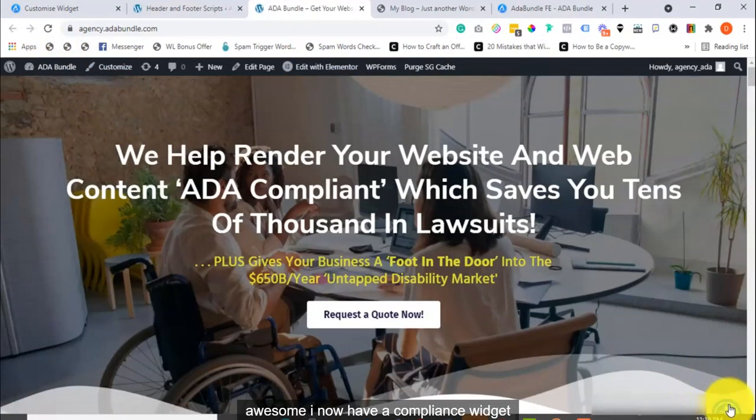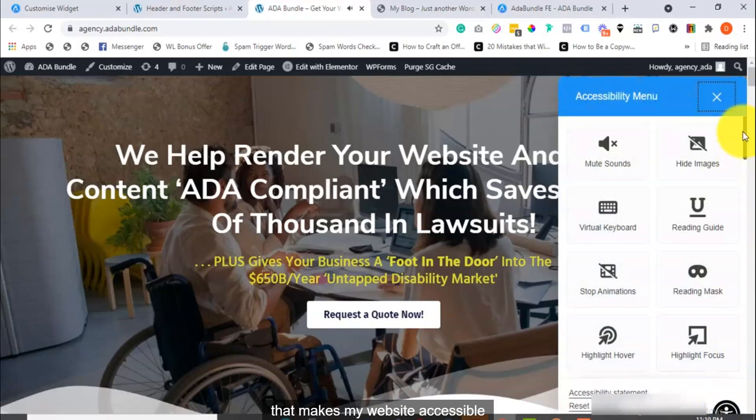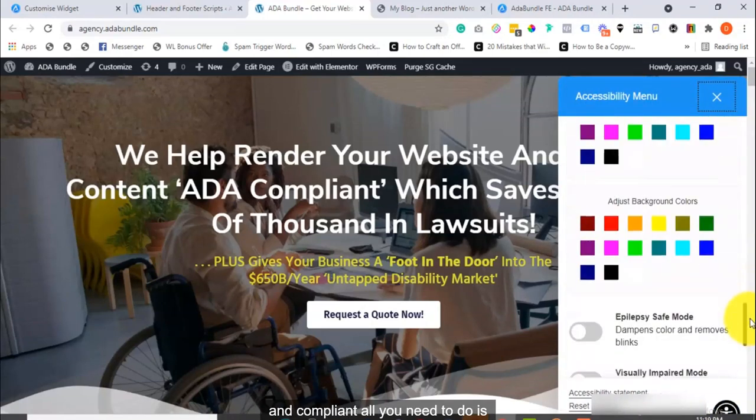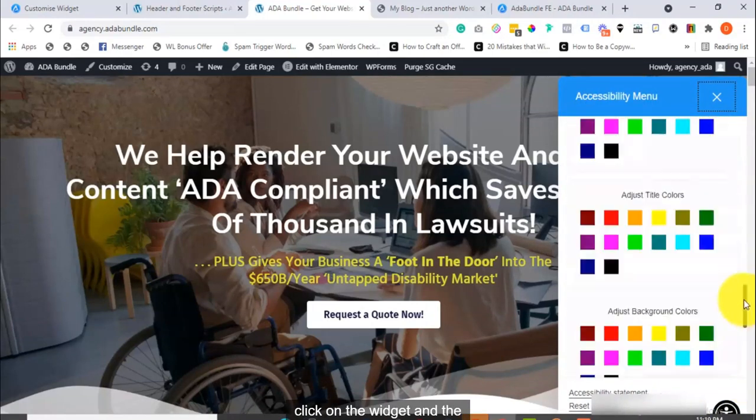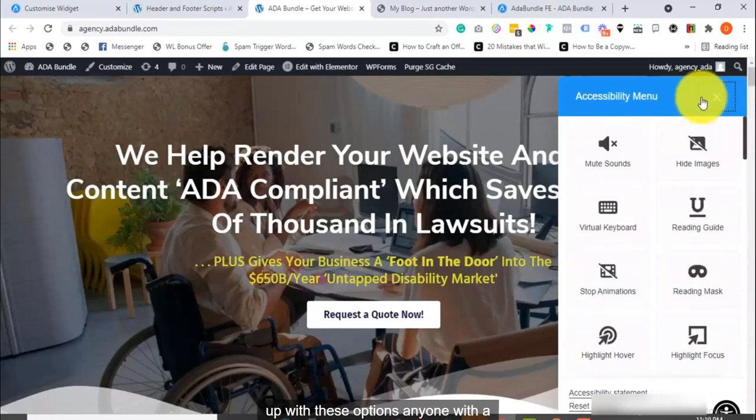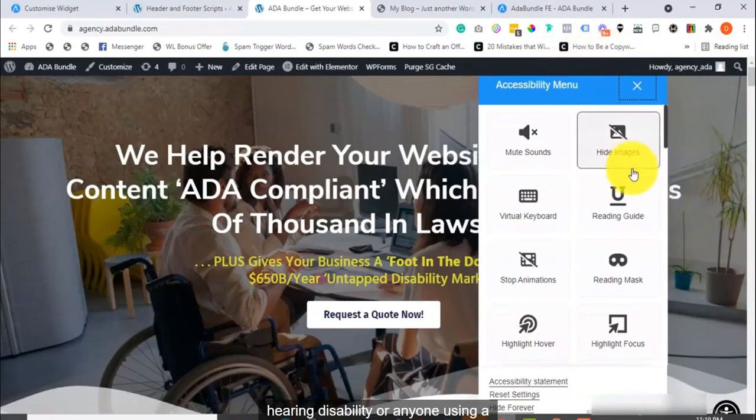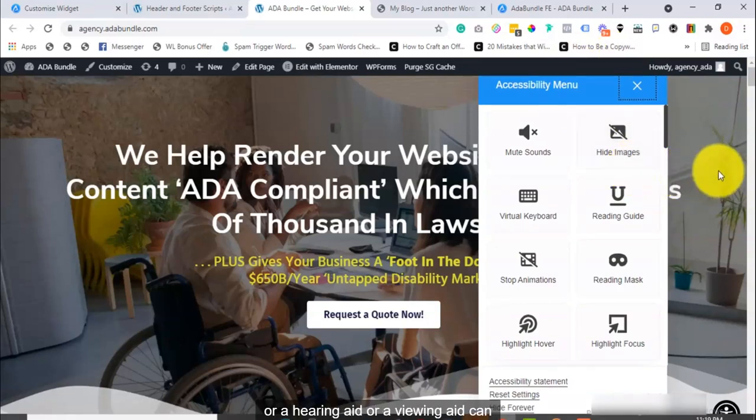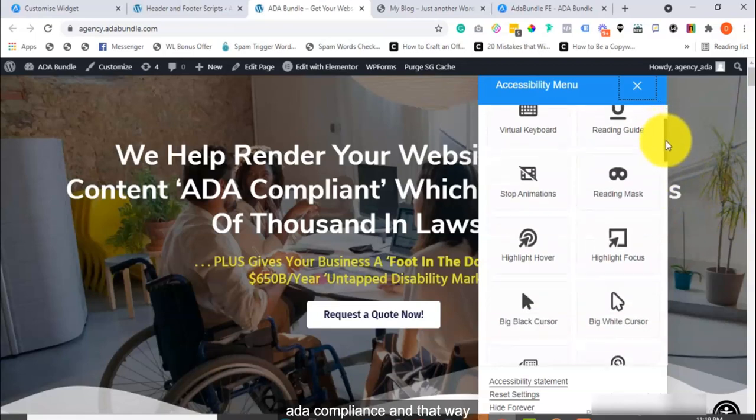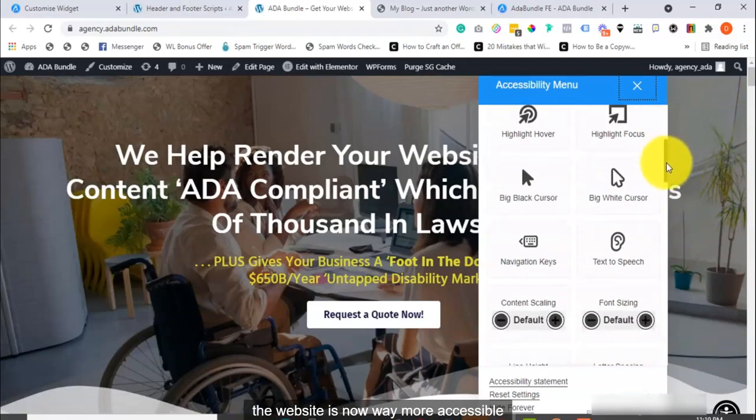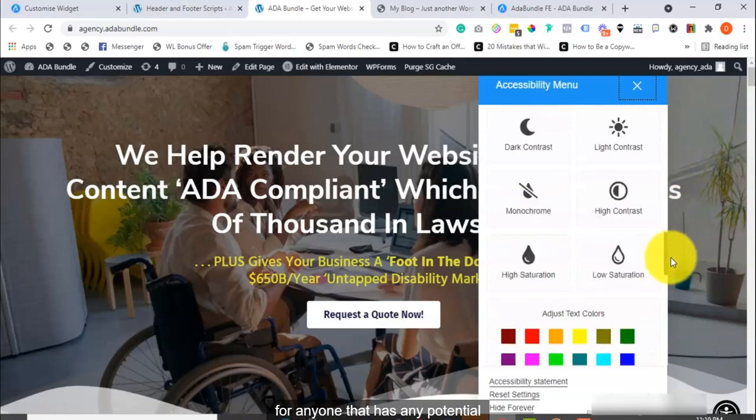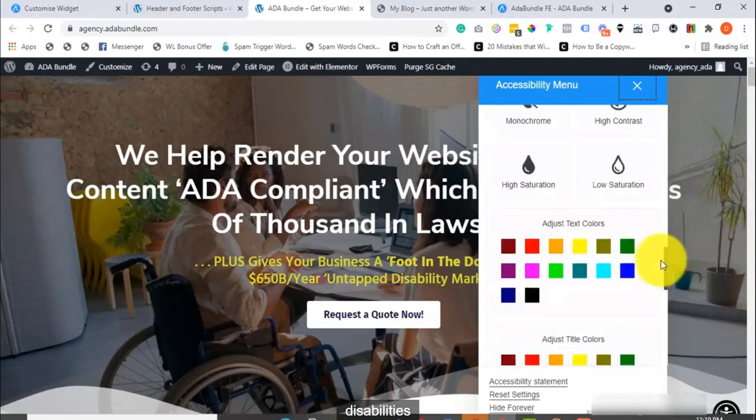Awesome! I now have a Compliance Widget that makes my website accessible and compliant. All you need to do is click on the widget, and the accessibility options pop up. With these options, anyone with a hearing disability, or anyone using a listening aid, or a hearing aid, or a viewing aid, can click right here, and they can do different settings for ADA compliance, and that way, the website is now way more accessible for anyone that has any potential disabilities.